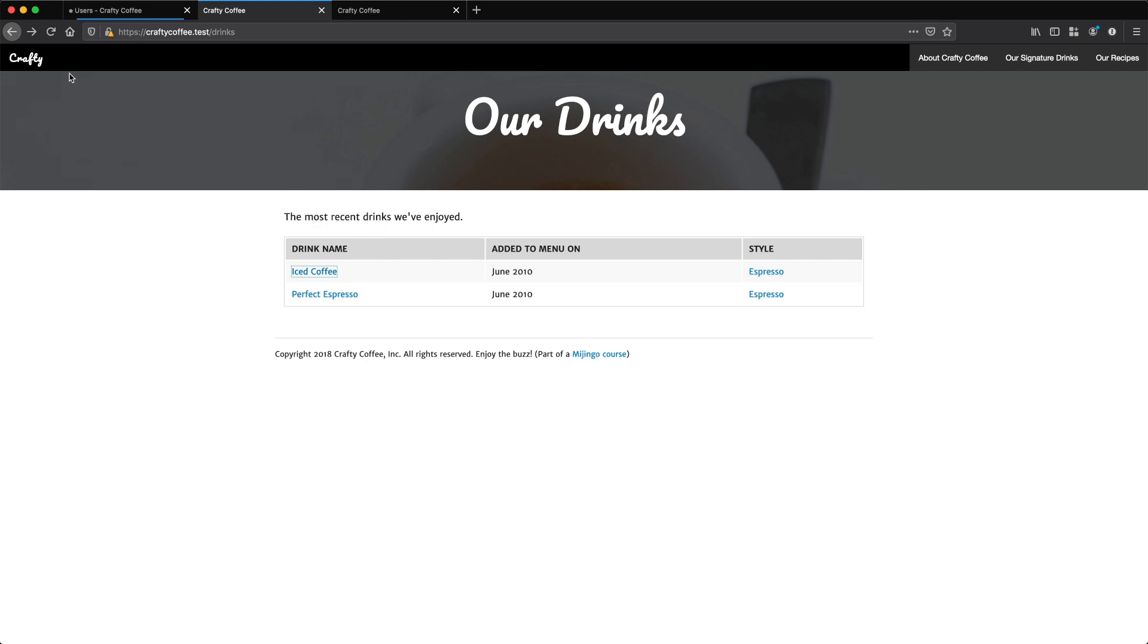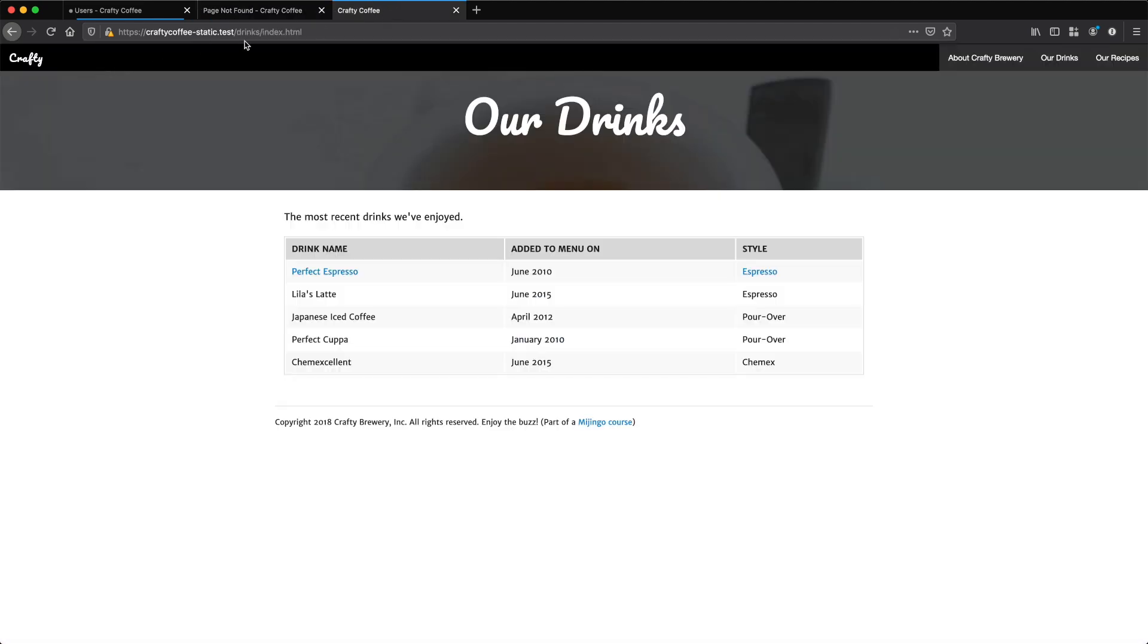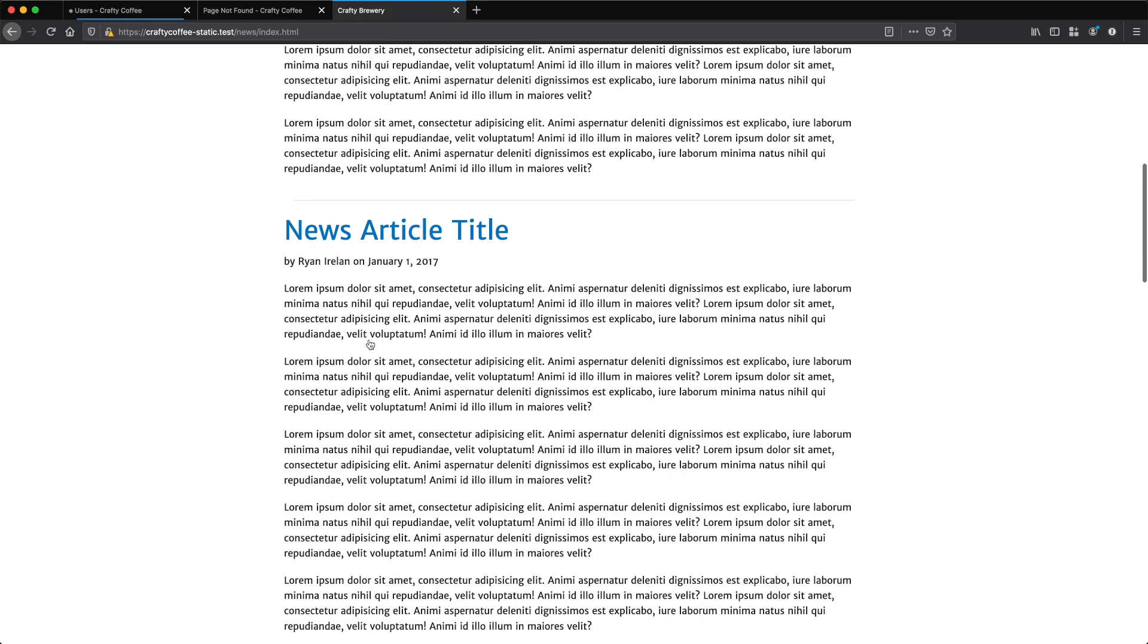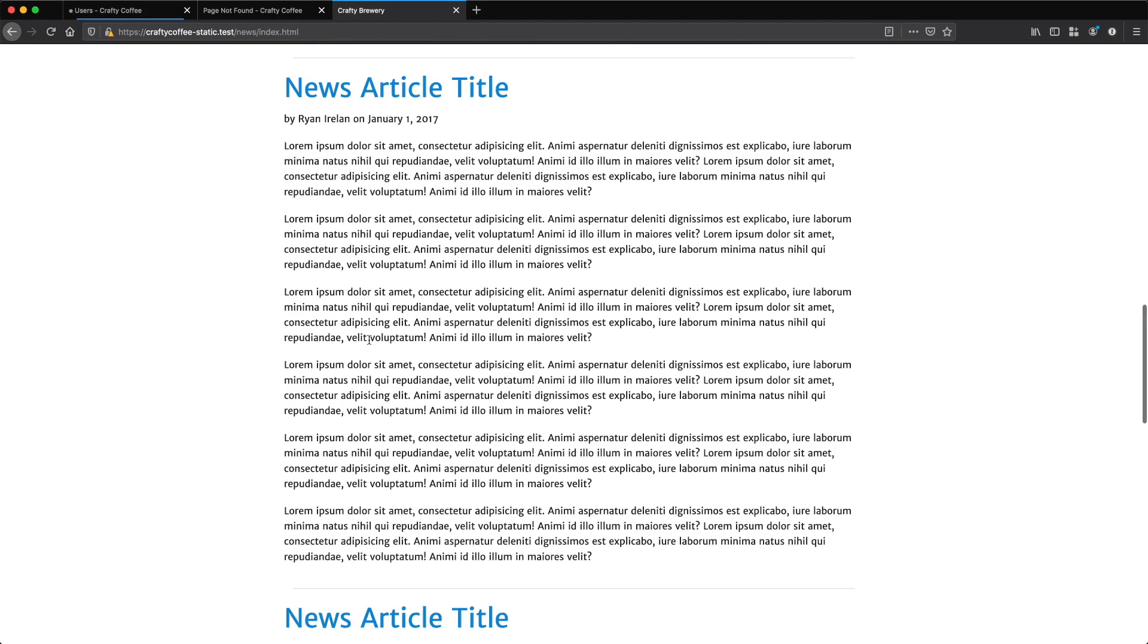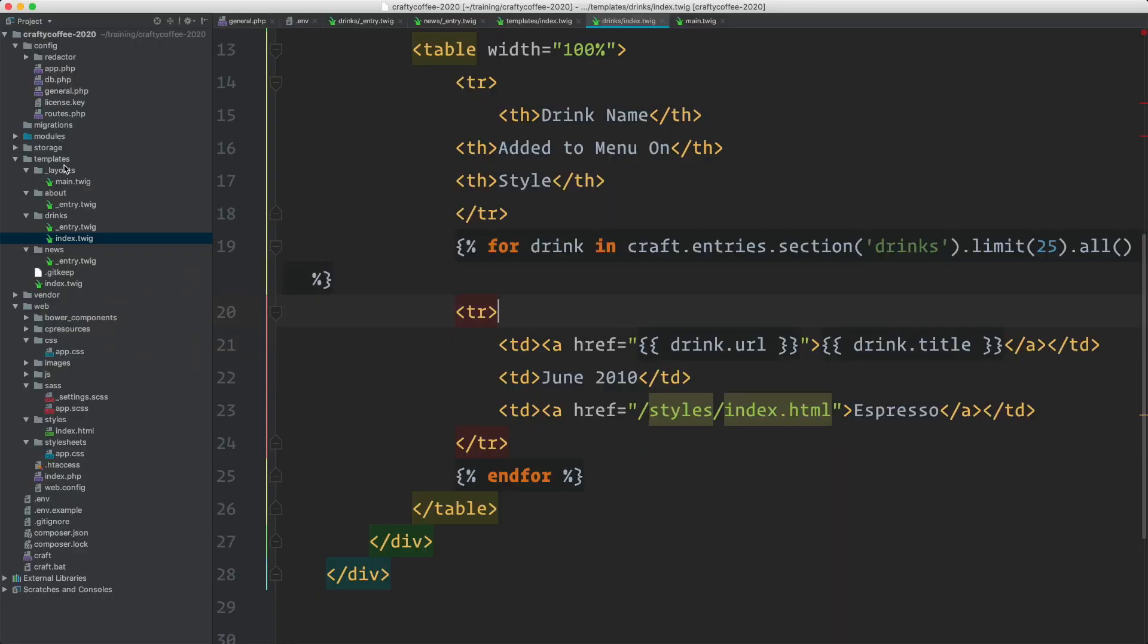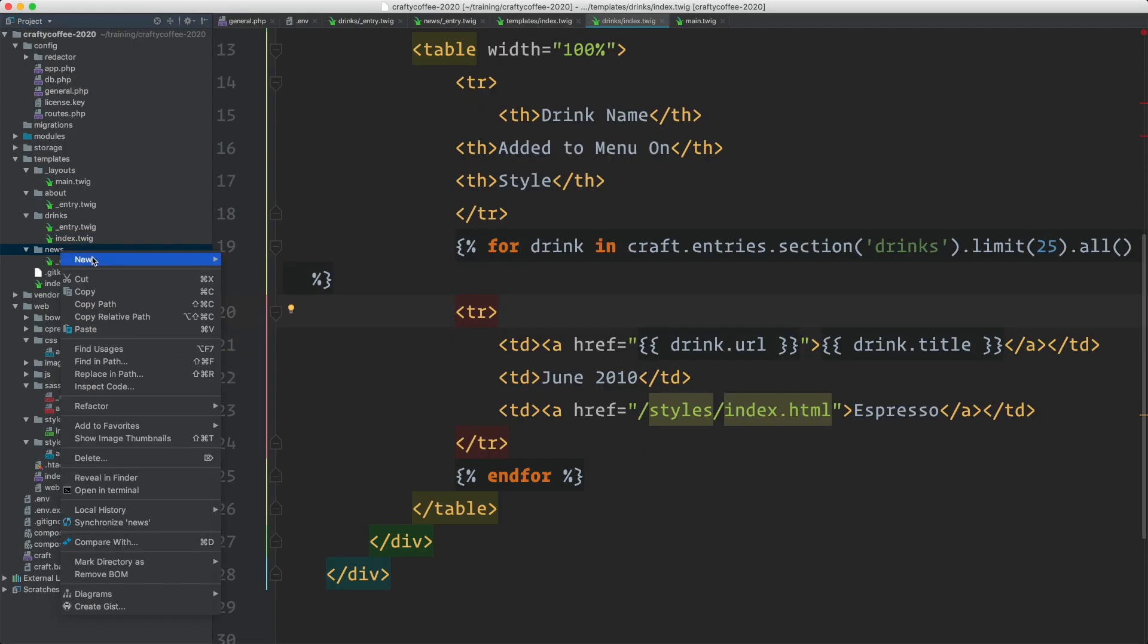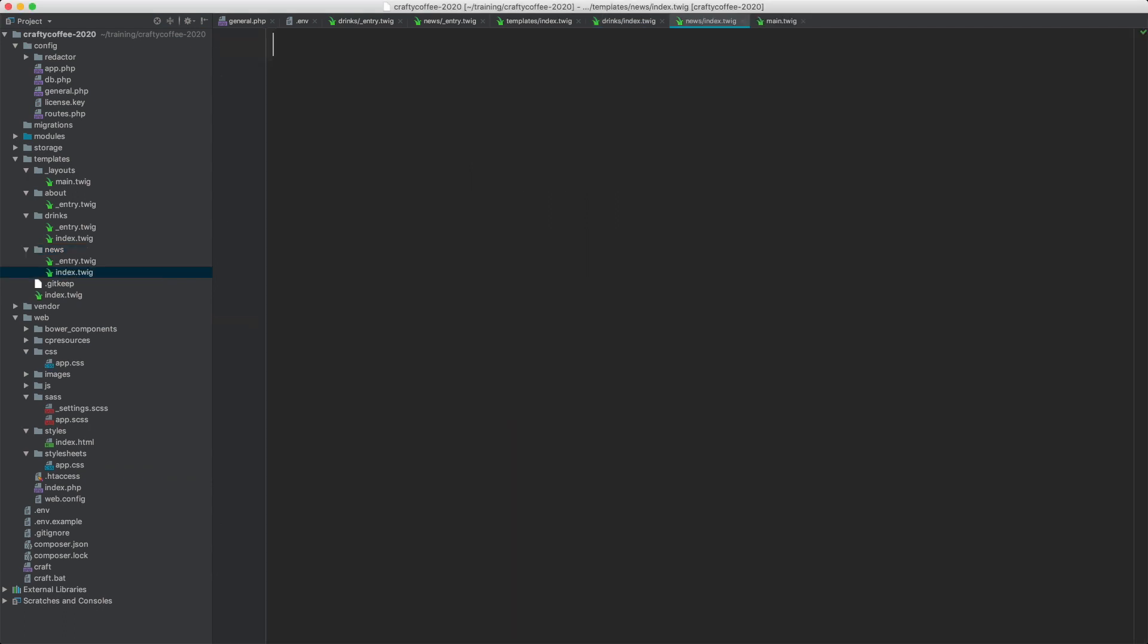All right, so let's go back and look at the one for news. We don't have a template yet. But this is what it's going to look like. This is going to be more of a blog-like listing of news articles. So let's check that out.